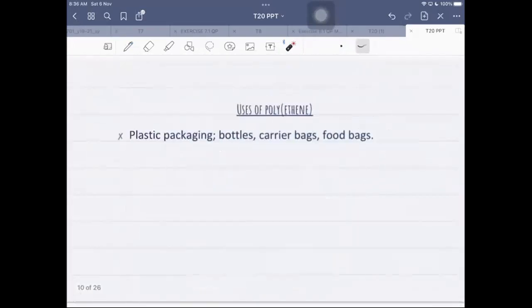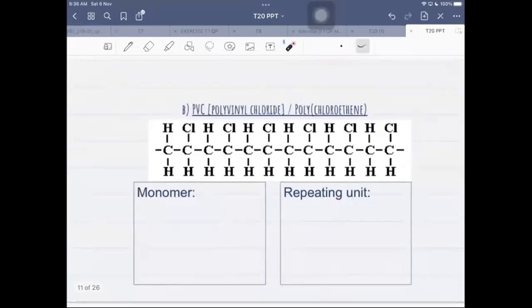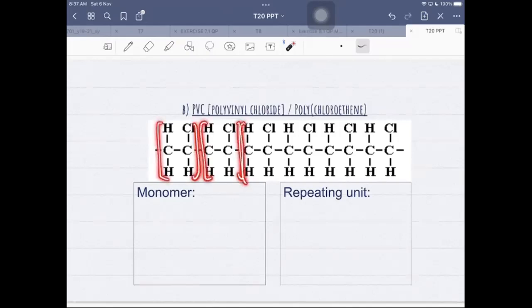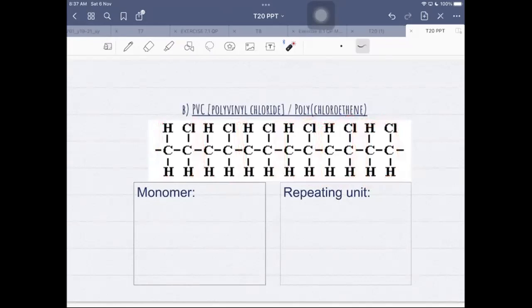Next we look at polychloroethene, another name for which is PVC — polyvinyl chloride. The standard naming is polychloroethene, but exam questions often use the term PVC so you need to be familiar with both. Here I have a section of PVC containing six repeating units.